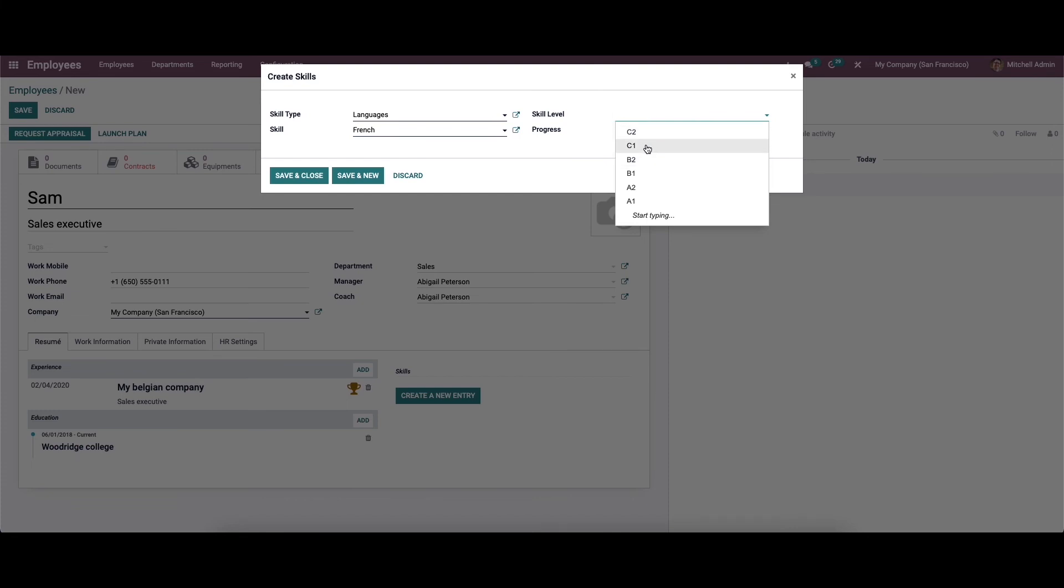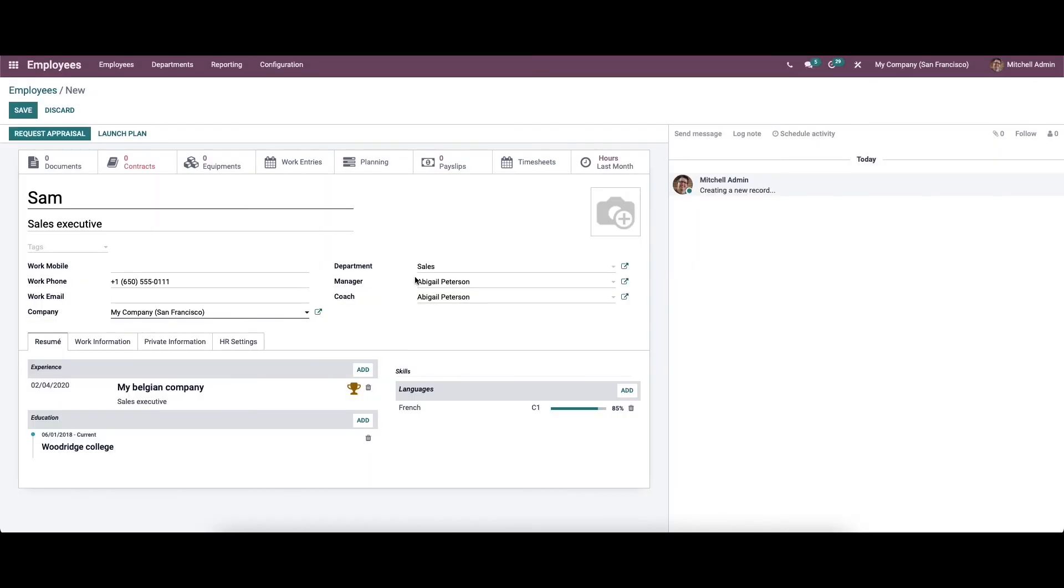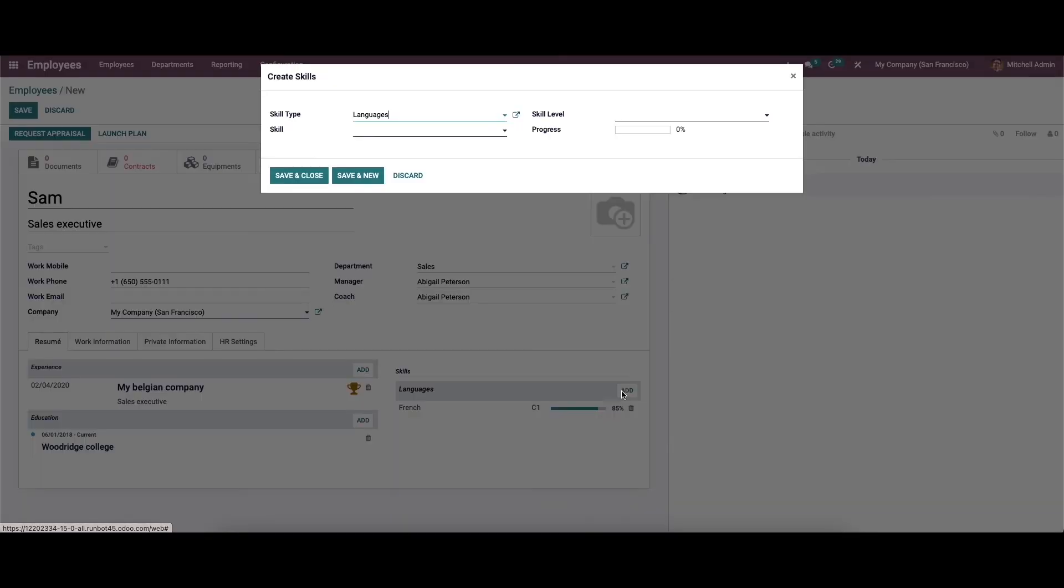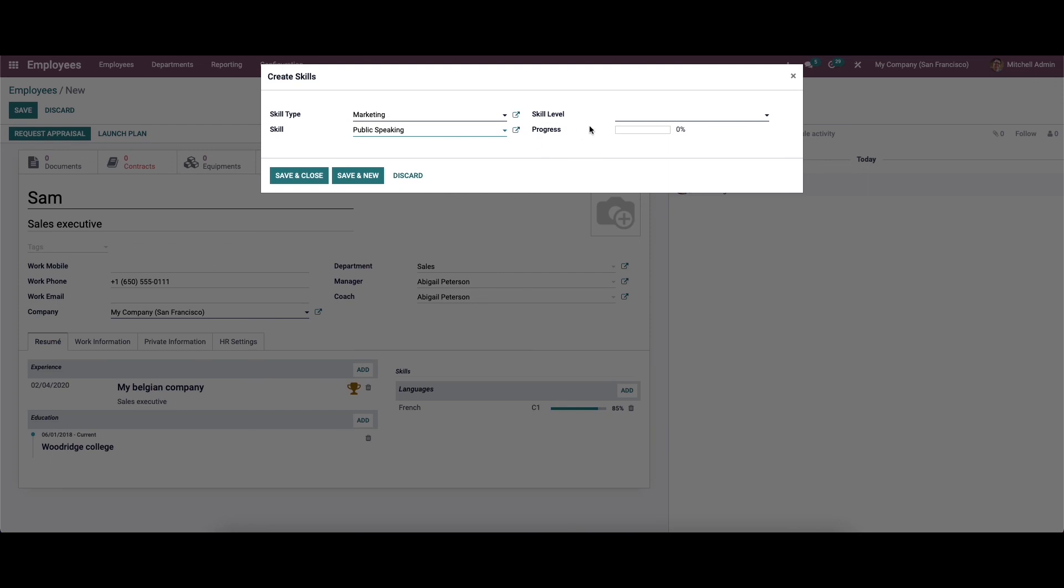Here in the skill level type, we can choose any skill level. We can see the progress is changing according to the skill level. You can save this. Likewise, you can also add more skills and set the skill level.